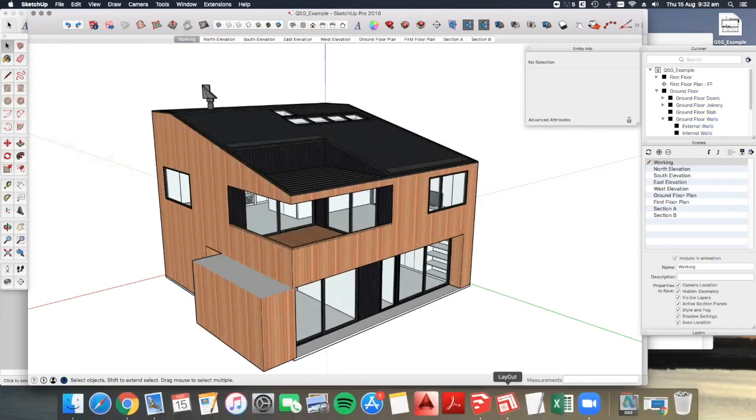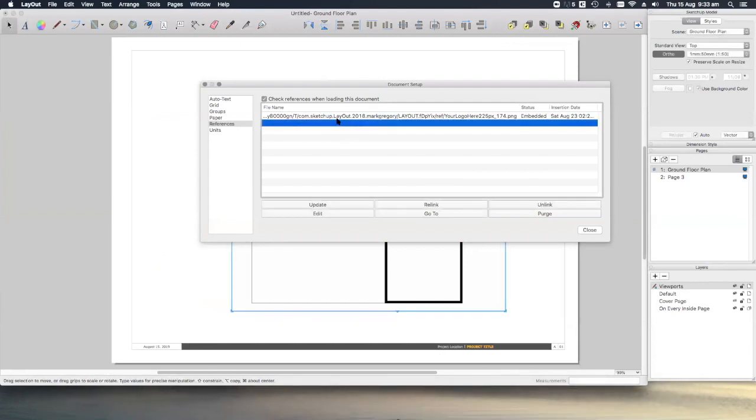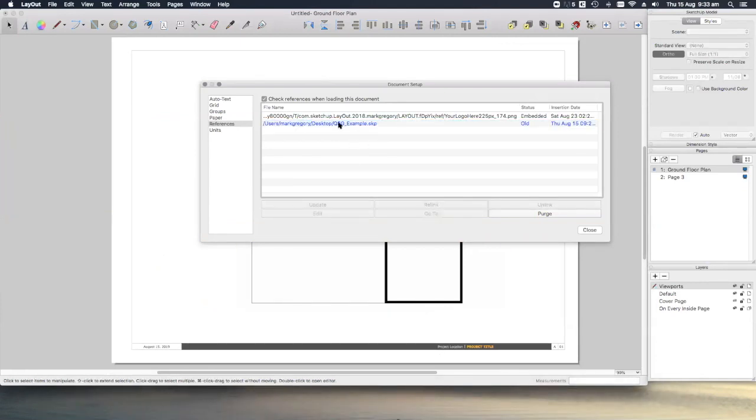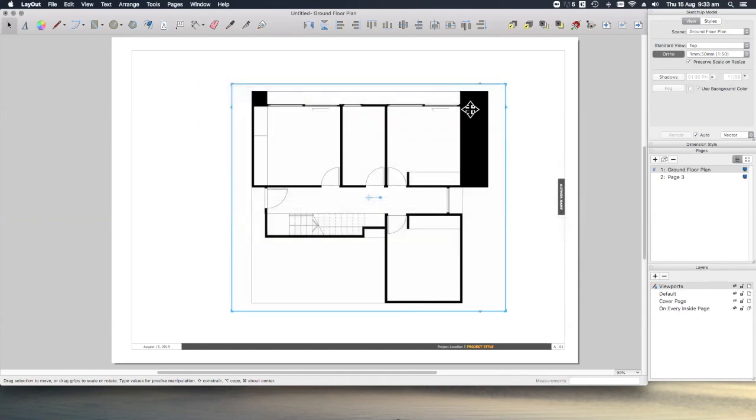If we go back into layout again, you'll see that our reference now says old and is highlighted in blue. If we click on that and click update, now we can see that crazy thick wall that we just created.